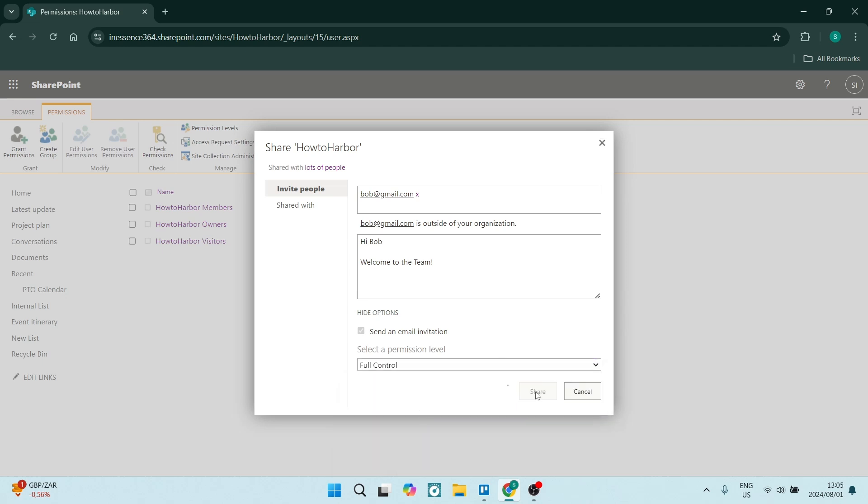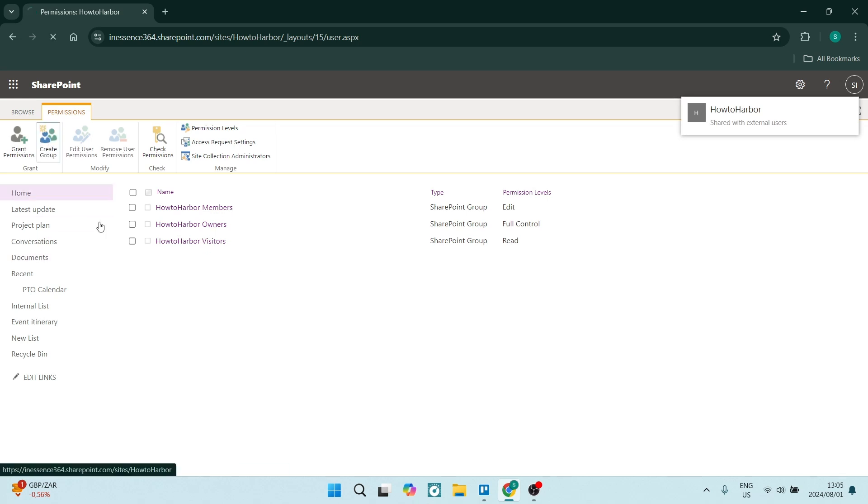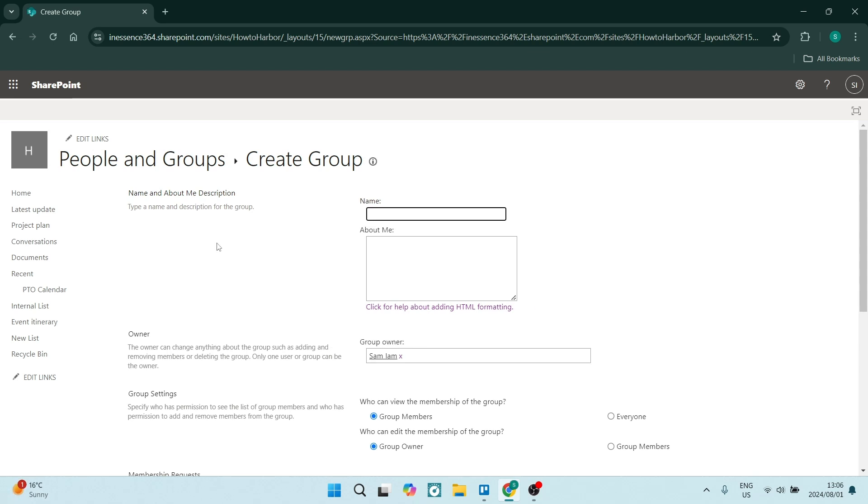And you can click on share. This person will now be added. Welcome Bob, you are now part of our SharePoint team. You'll see this list over here, and you can also create groups. If you create a group and you add members into the group, you can add many people to your SharePoint site at once.